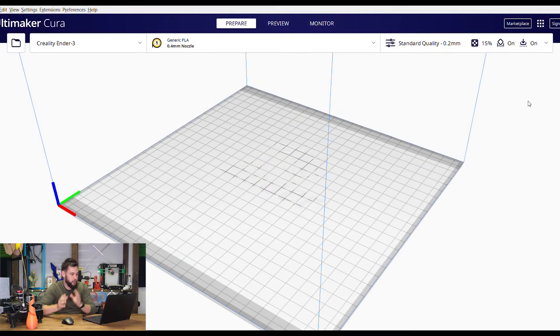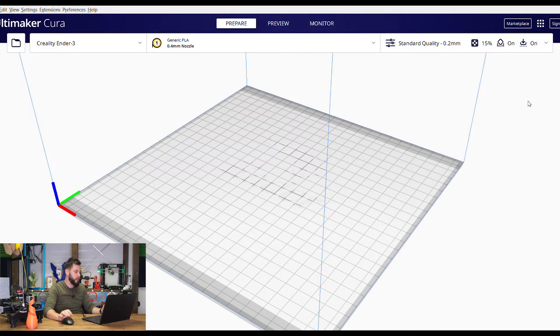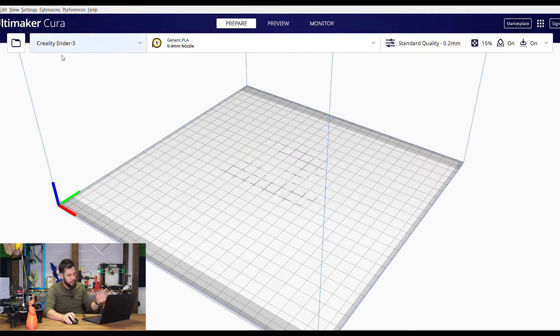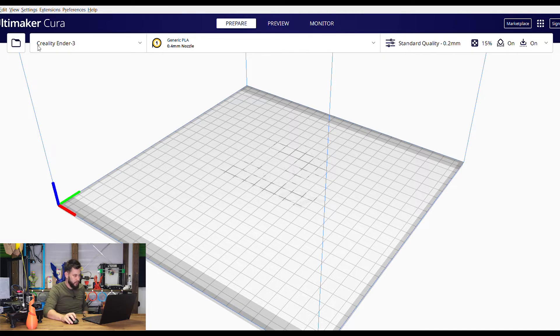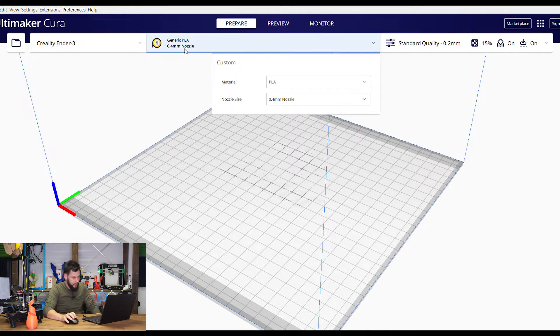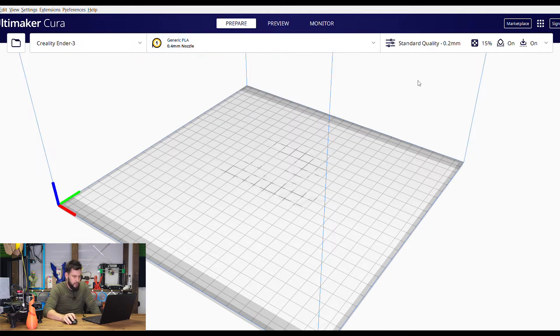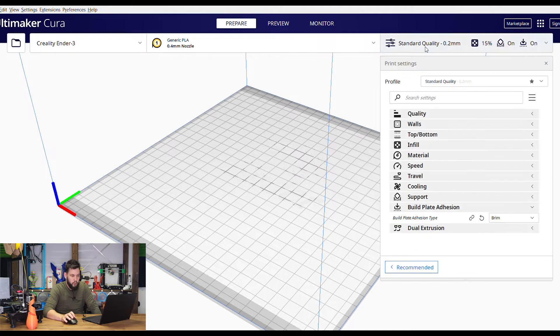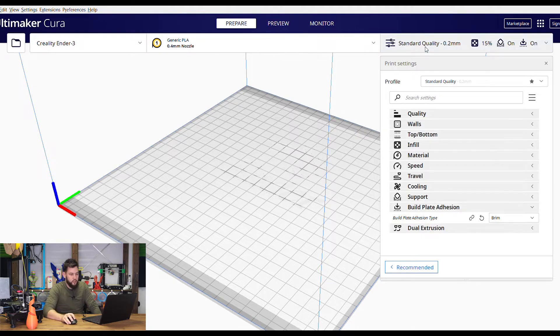Alright cool guys, so we're in Cura. I've set up my Creality Ender 3 printer by just the default setup. By default, they'll all come with a 0.4 millimeter nozzle. That's great on this tab here we can see where we'll start the slicing process.